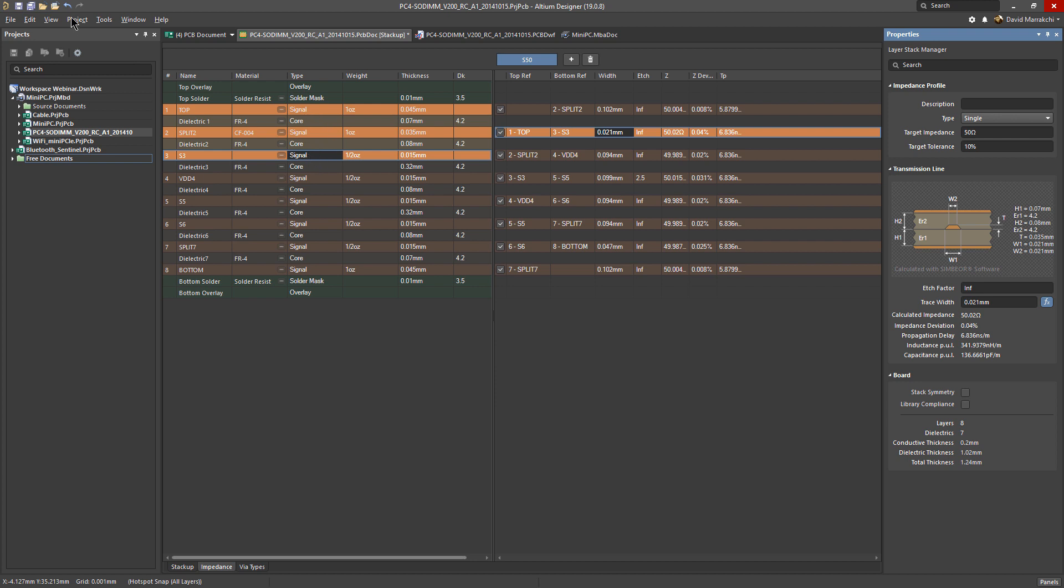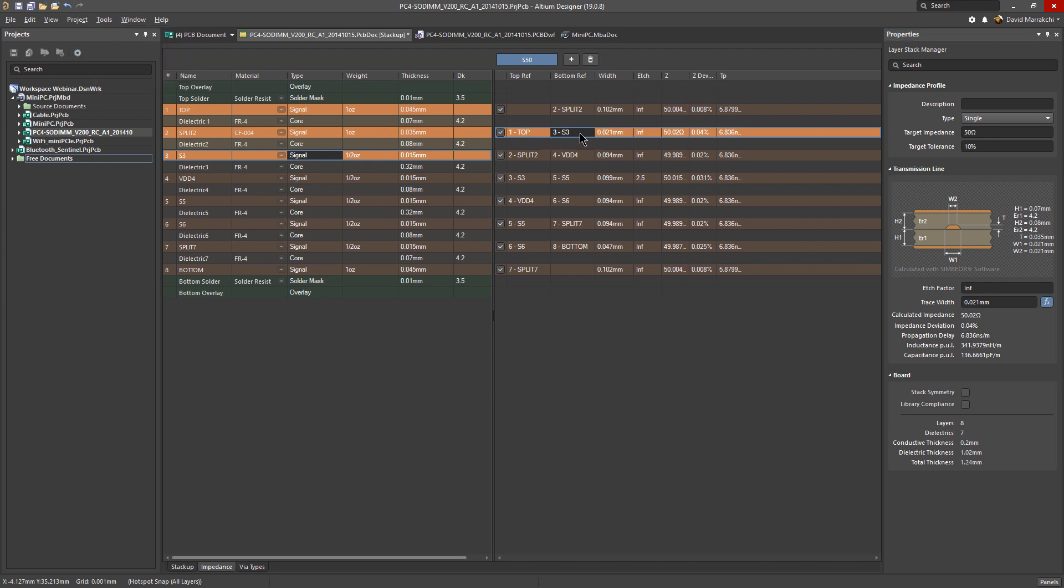All these values are corresponding to the properties based on these materials, which are from the material library right here. We'll have a separate video on how to use the material library for your stack up.